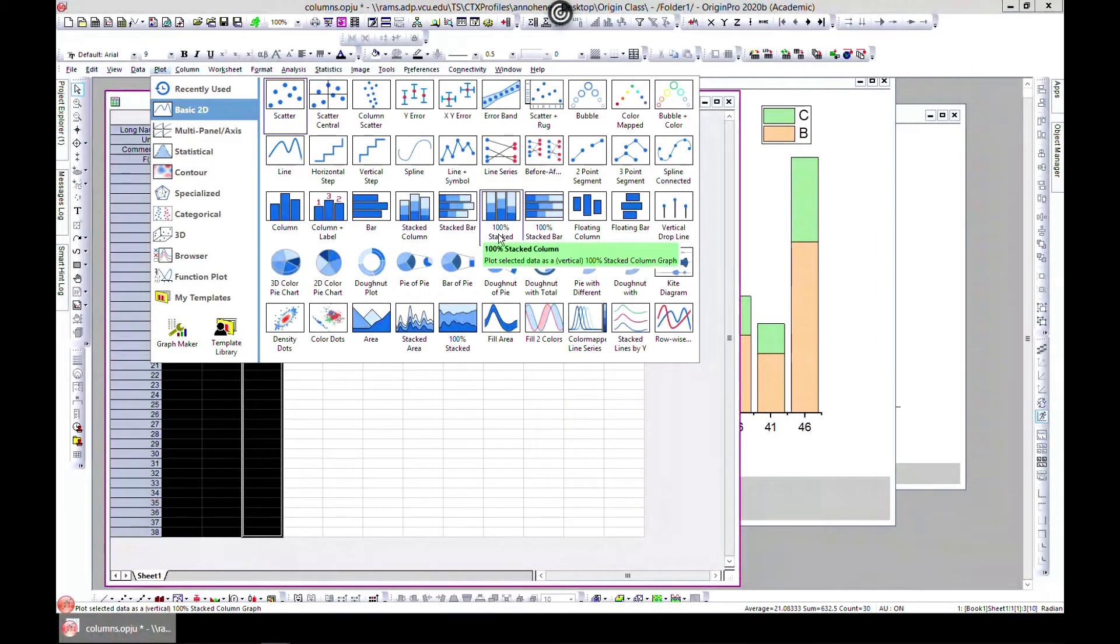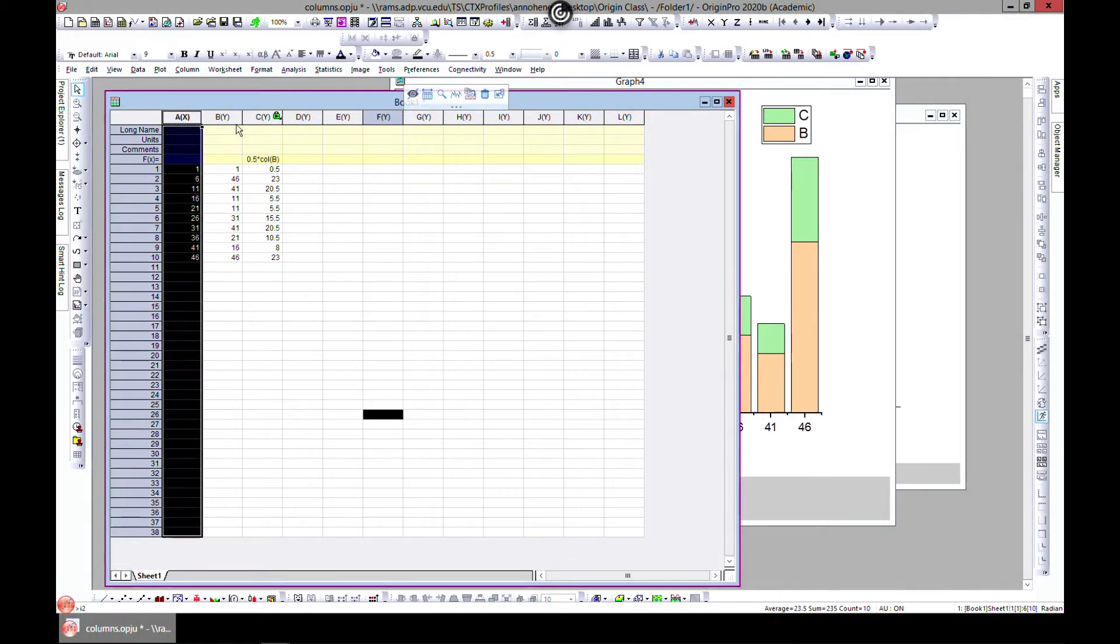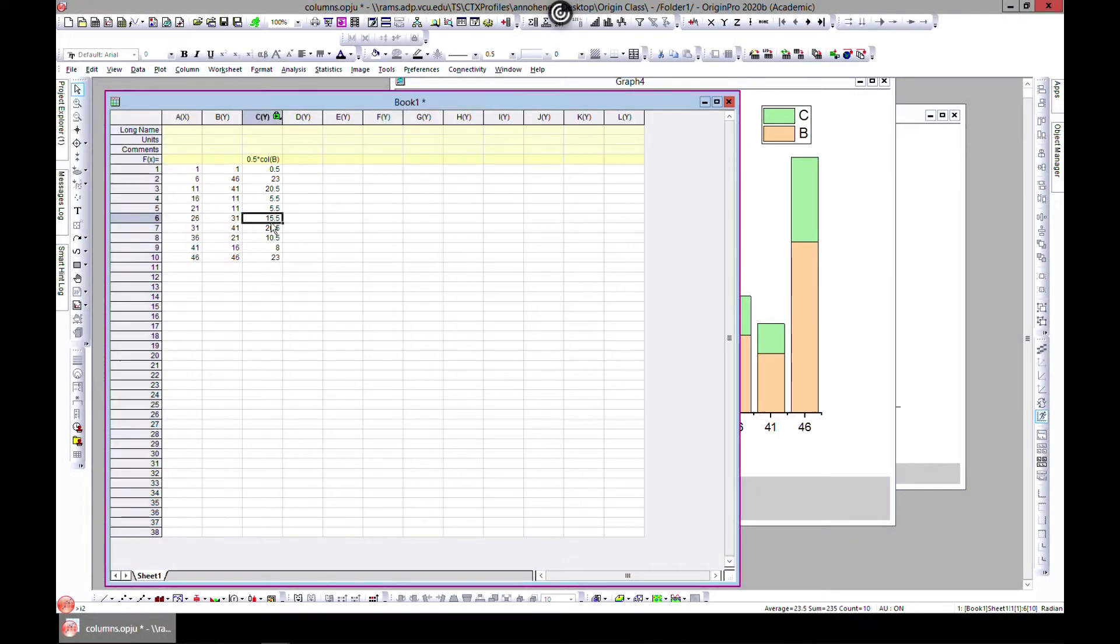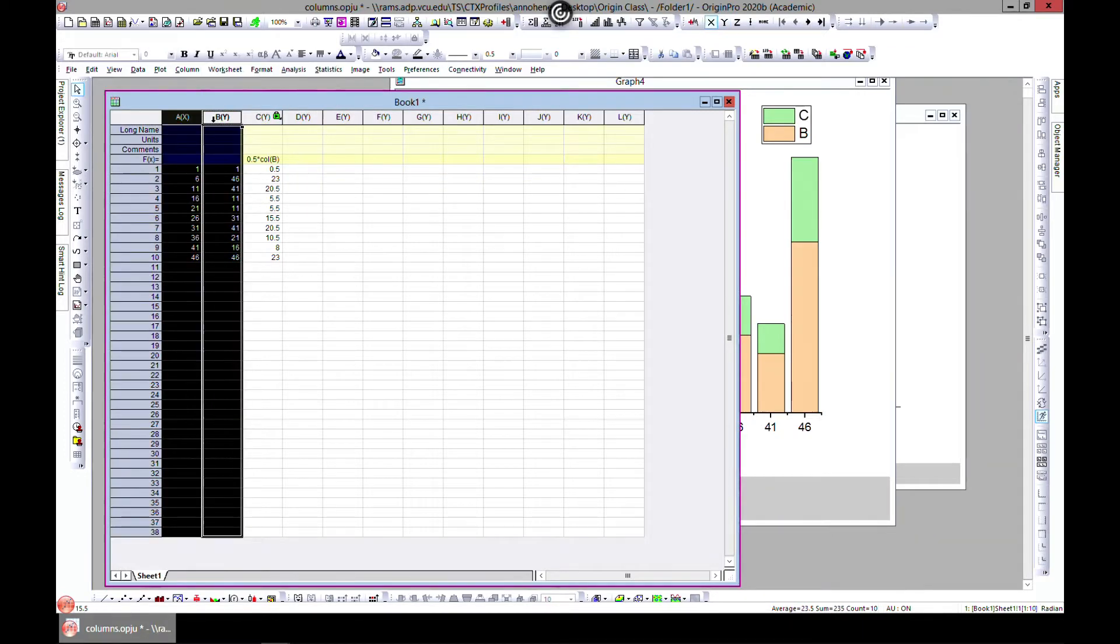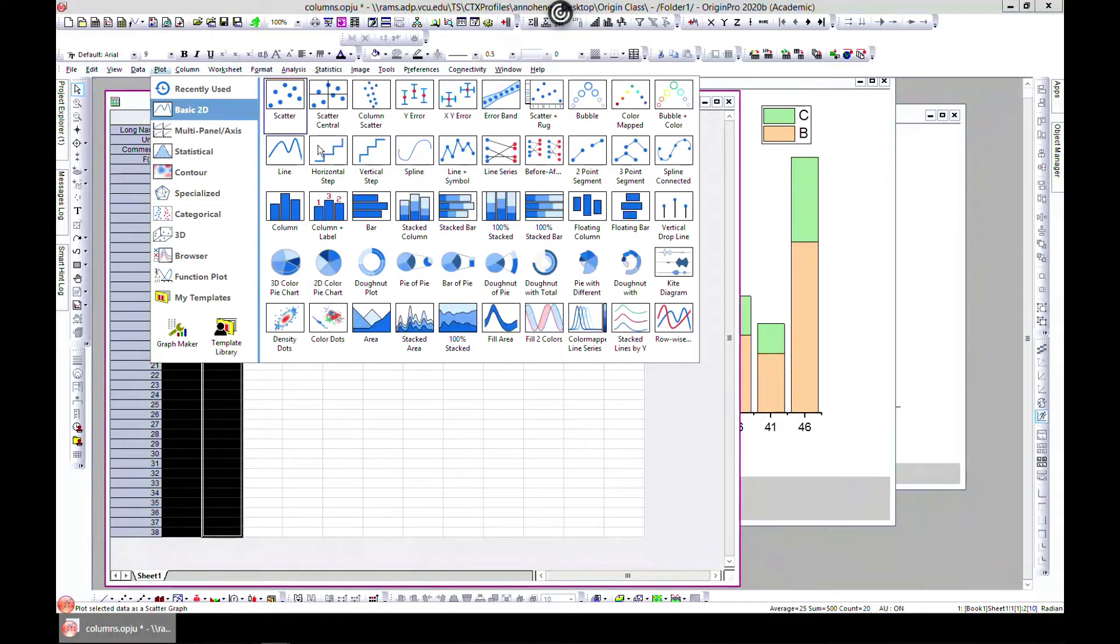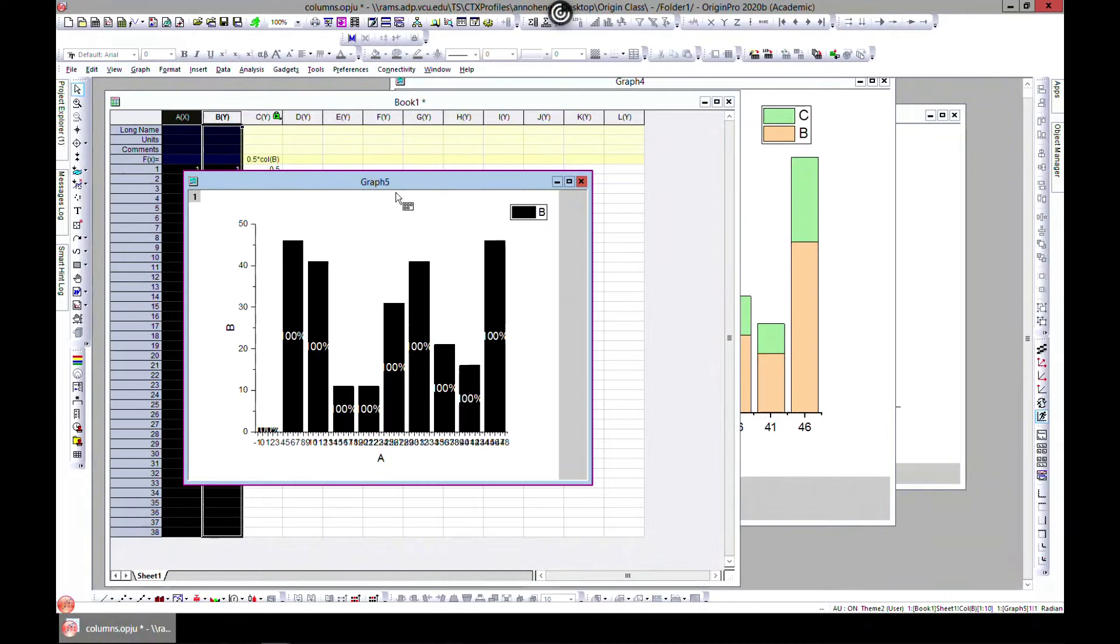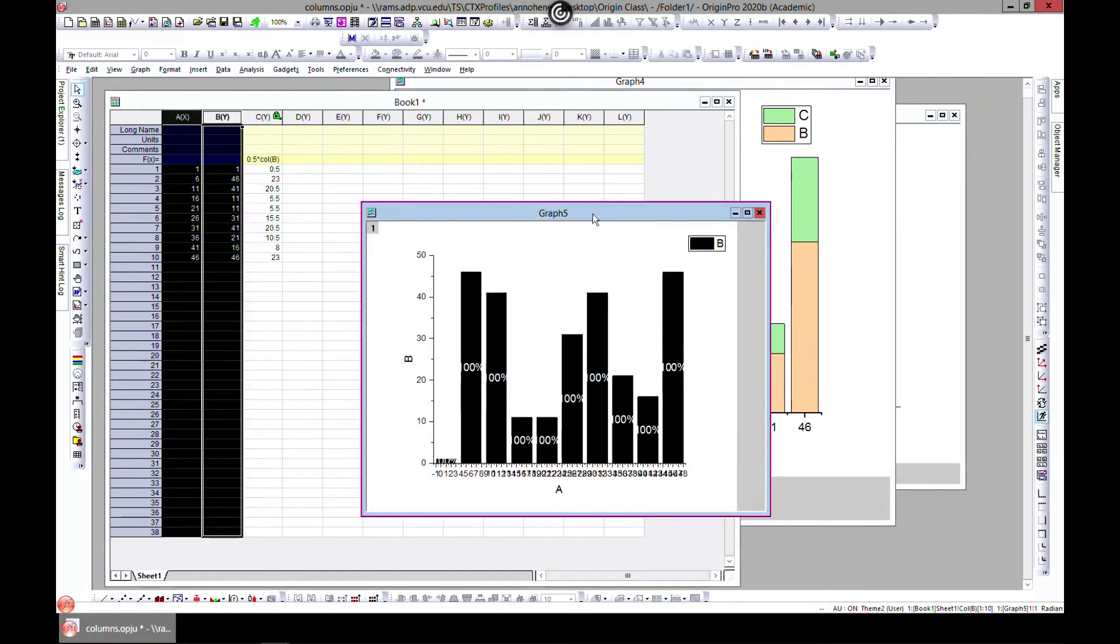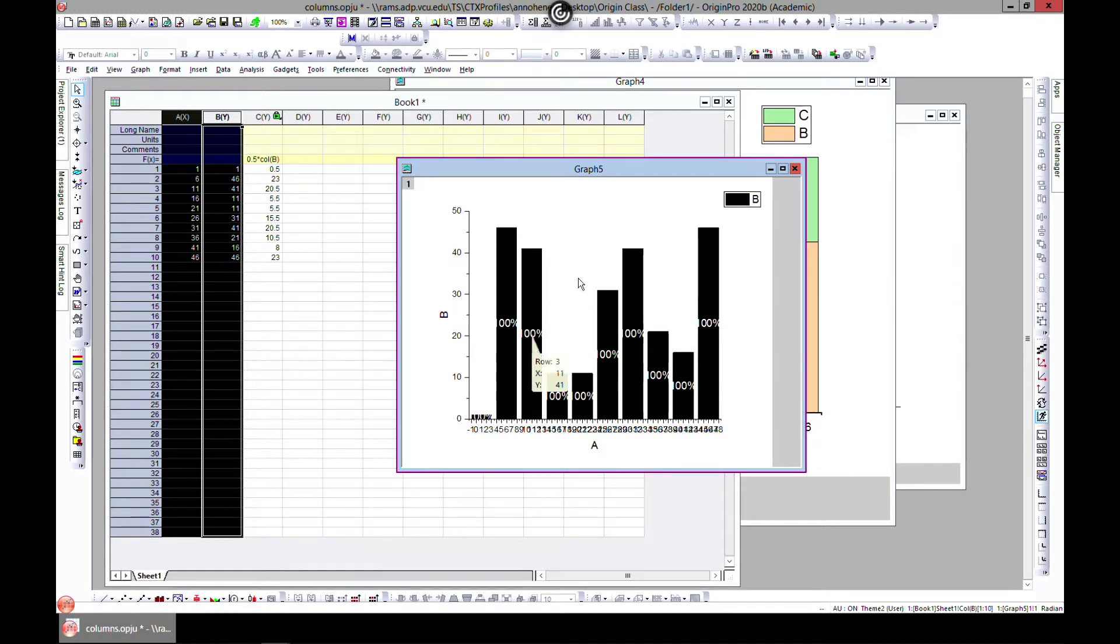This is interesting. Let's select X and Y, then go to Plot, Basic 2D, and then 100% stack. What this is showing is that every column is going to be 100%.